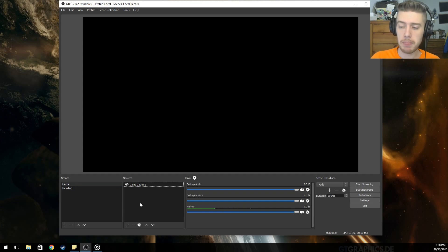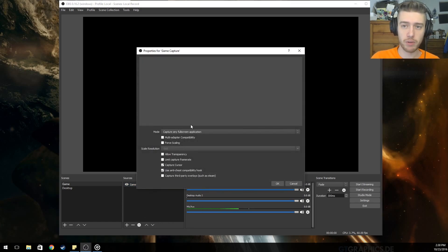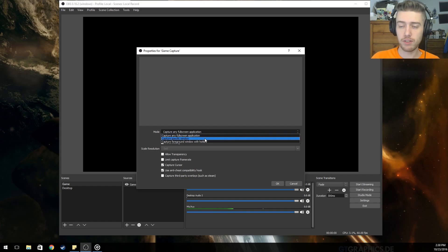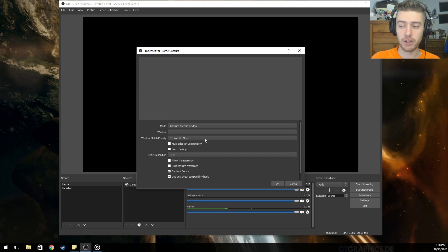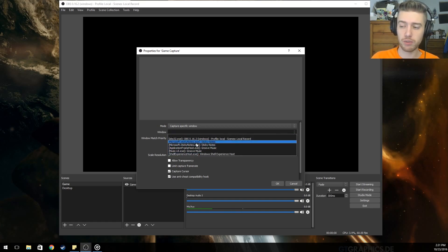Over here you'll go to Add and select Game Capture. It'll bring up a menu and you'll want to leave it at 'Capture any full screen application,' which is what most people need since most games open full screen. If you play games in windowed borderless mode or windowed mode, you'll want to capture a specific window instead.